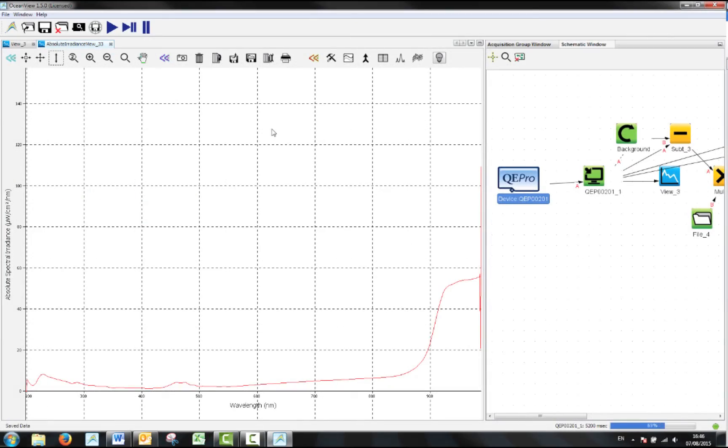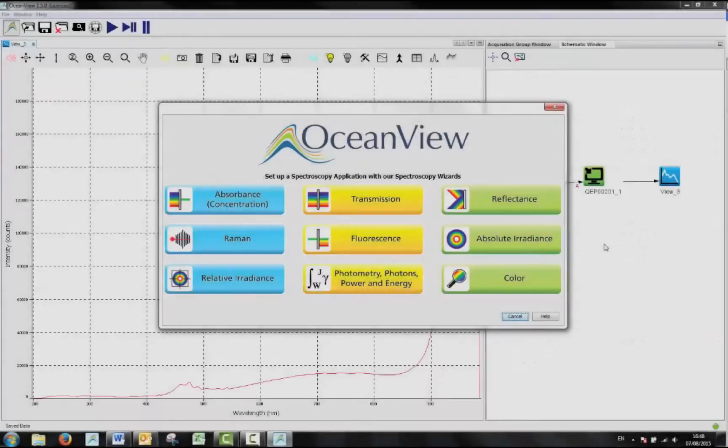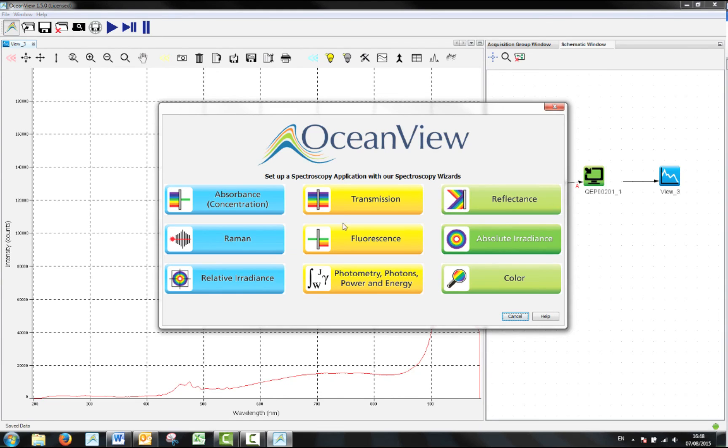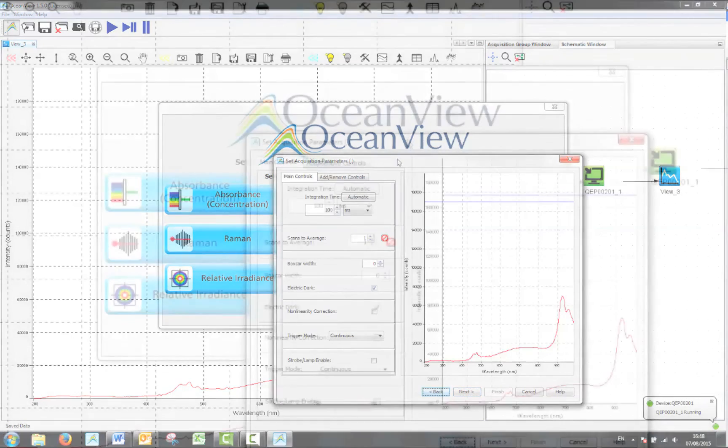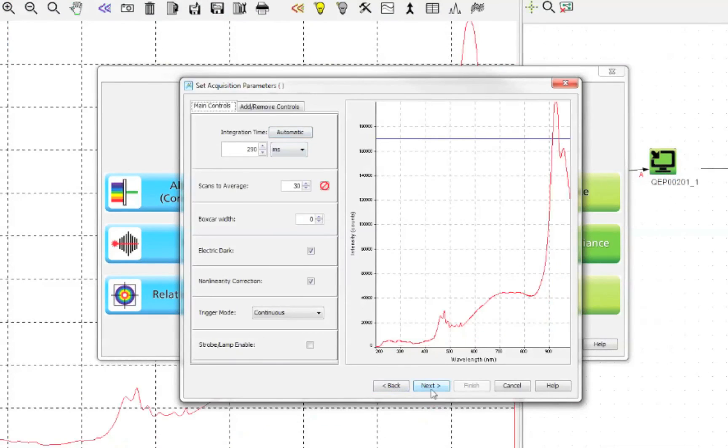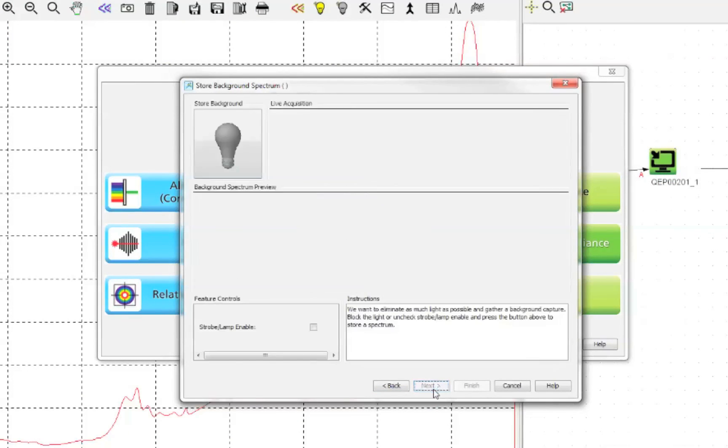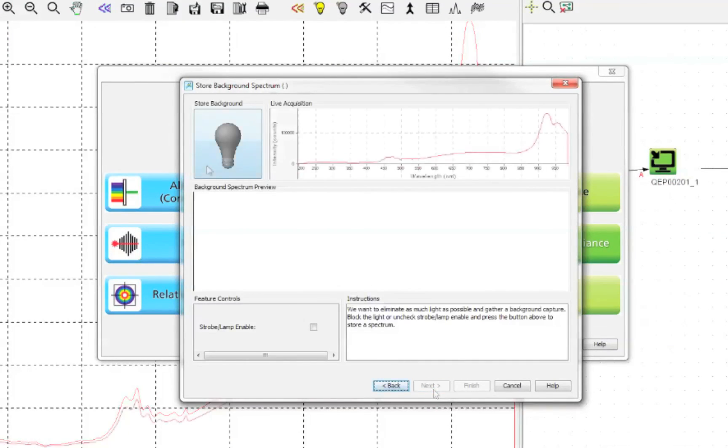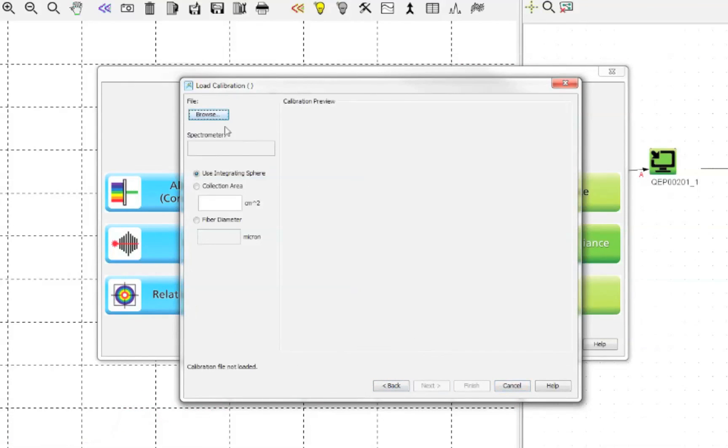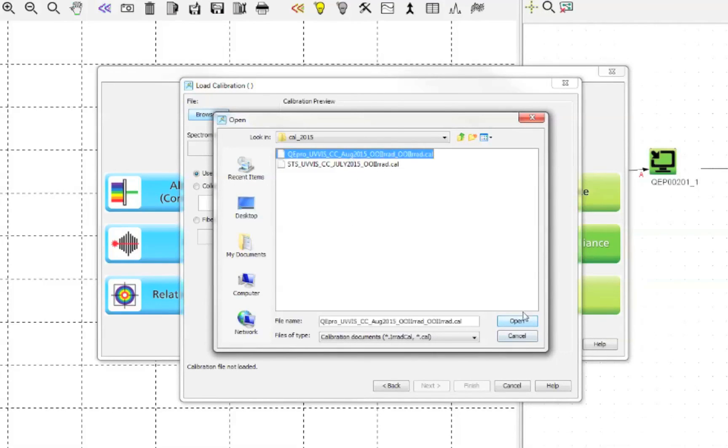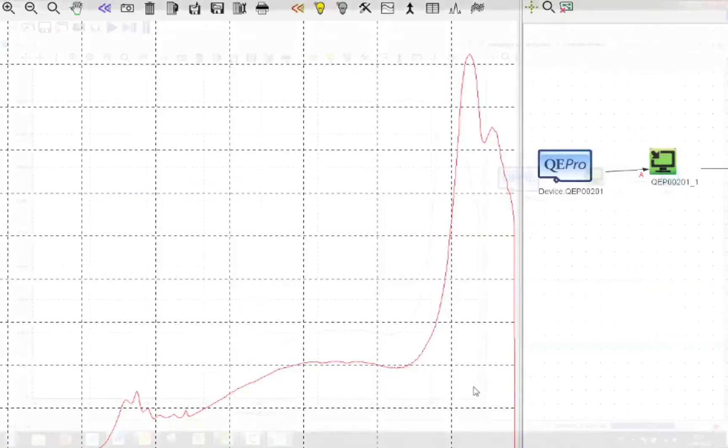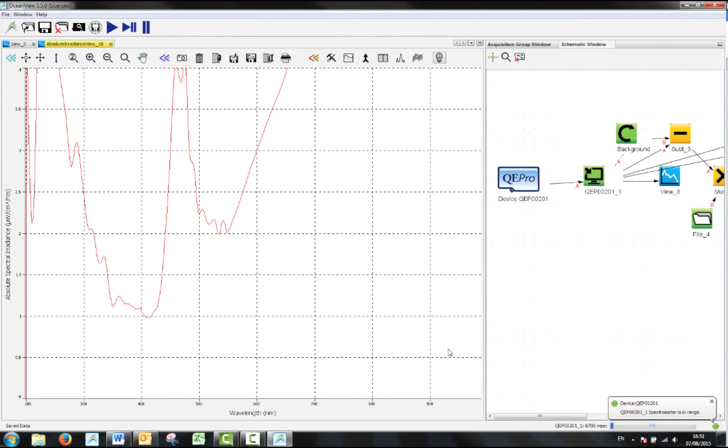Now each time you use your spectrometer you can use this calibration. Simply start the spectroscopy application wizard and select absolute irradiance again. Select your measurement parameters which can be different to when you made the calibration, and this time choose get calibration from file. Take a dark, click next and then select browse. This time choose the calibration file that you created previously. Click finish and you will once more have your absolute irradiance calibrated spectrum.